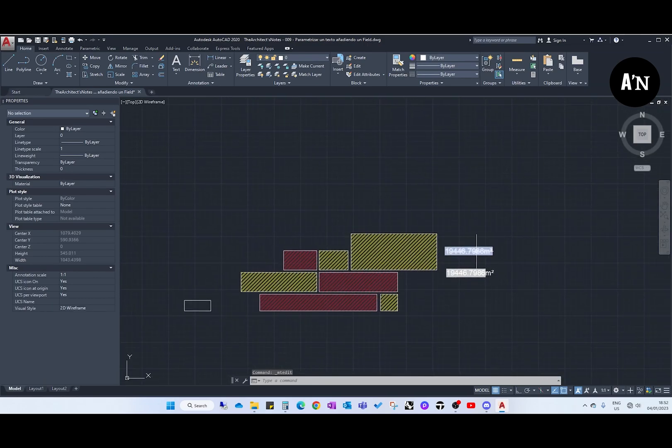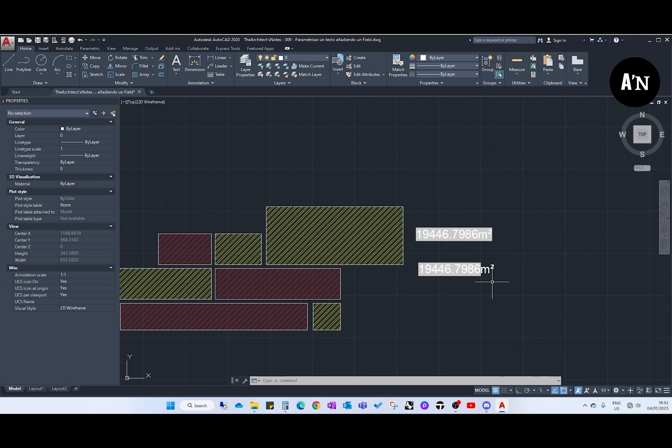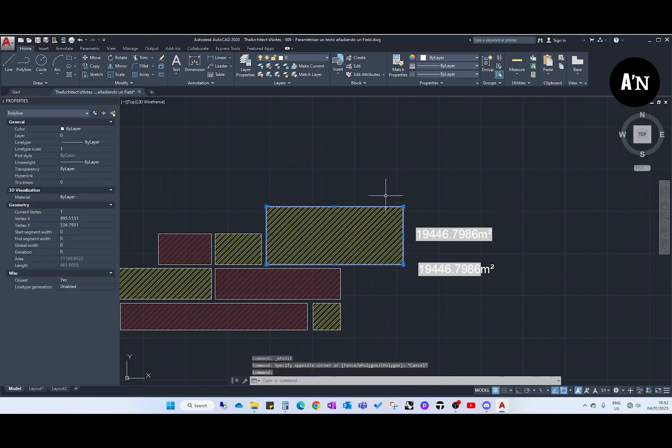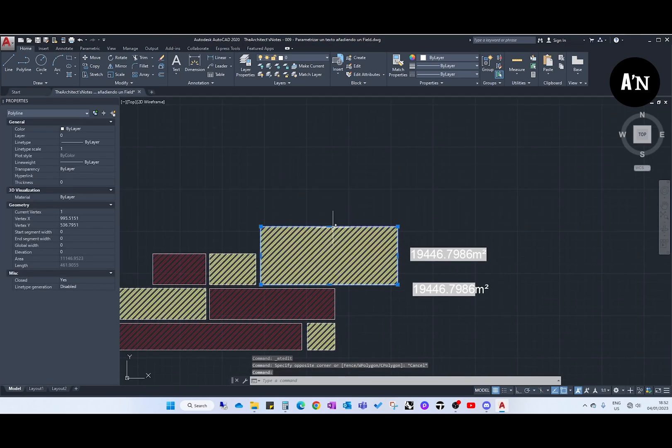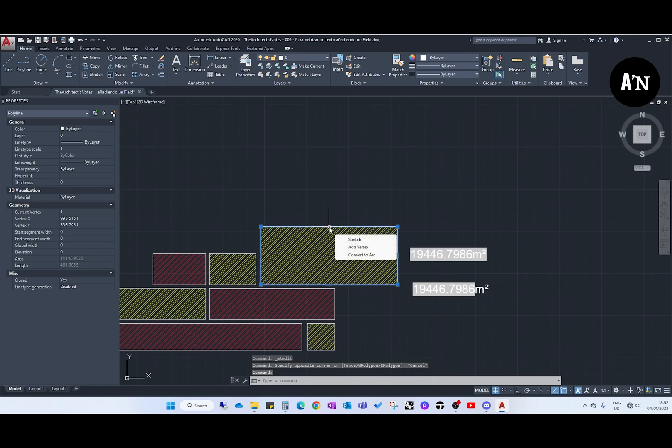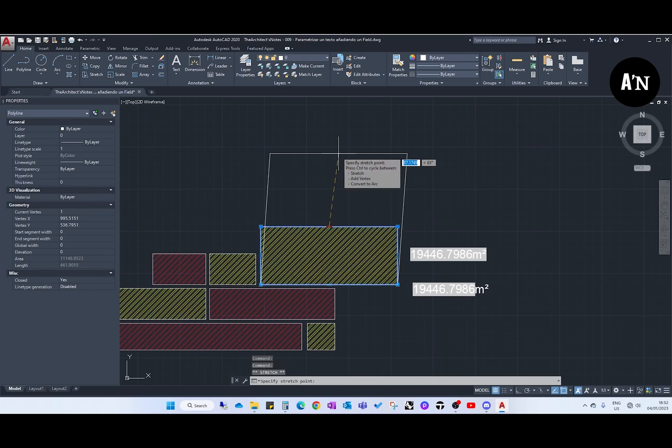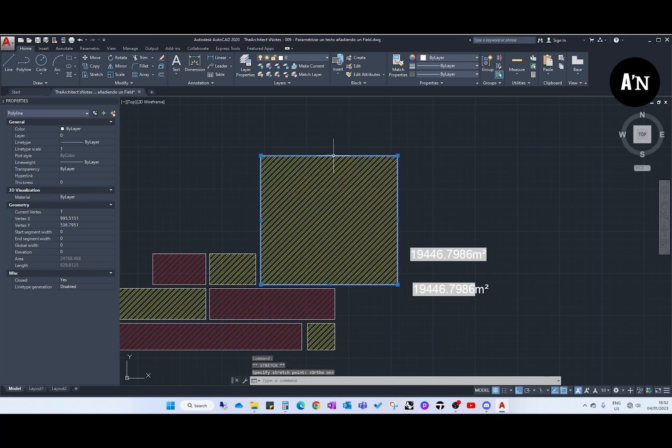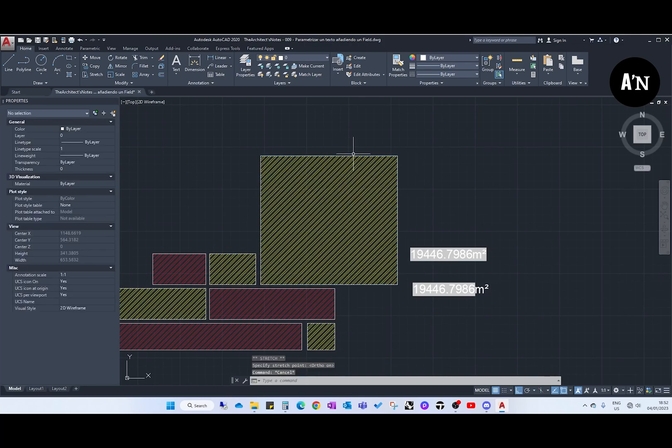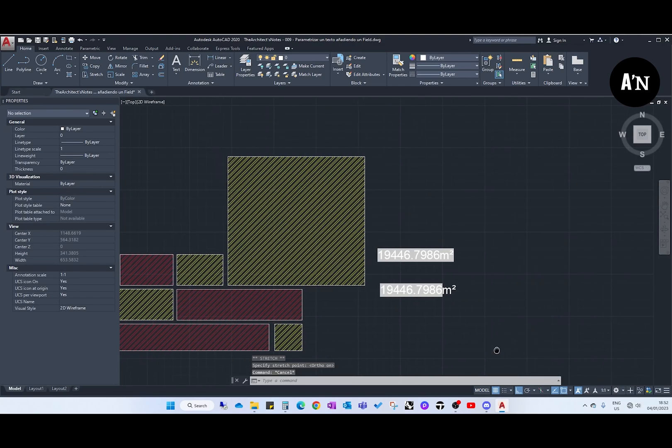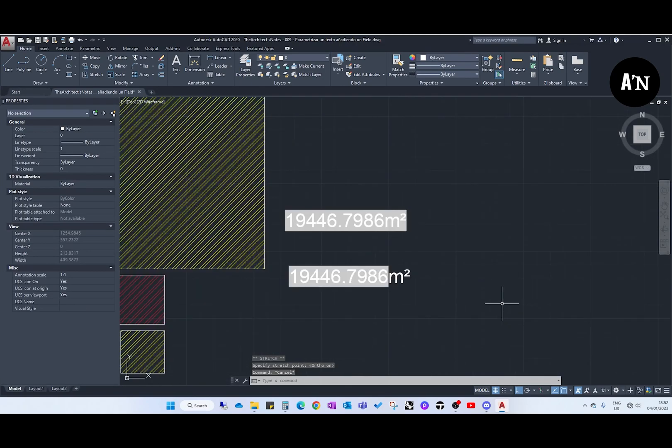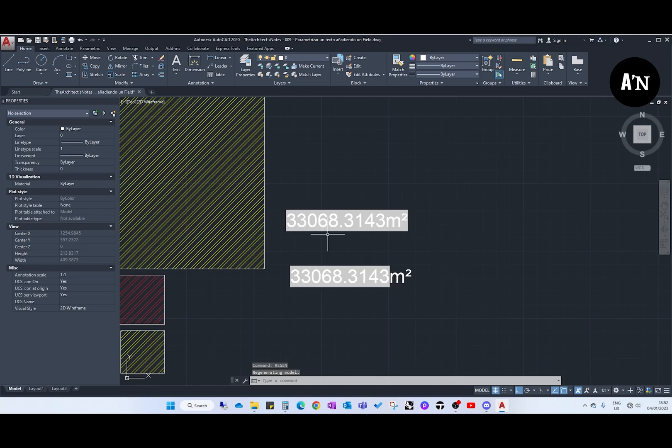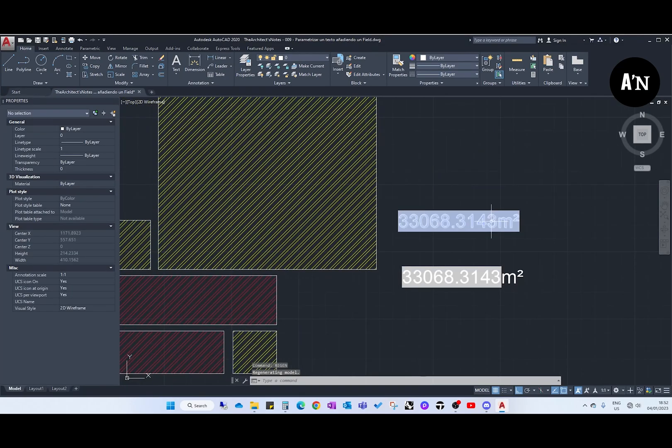This is the way of creating, these are two different ways of creating it. Now, how to update it. If we select the polyline and we move it up, we see that it's not updated. We can just type regen and there we go, the areas get updated automatically.